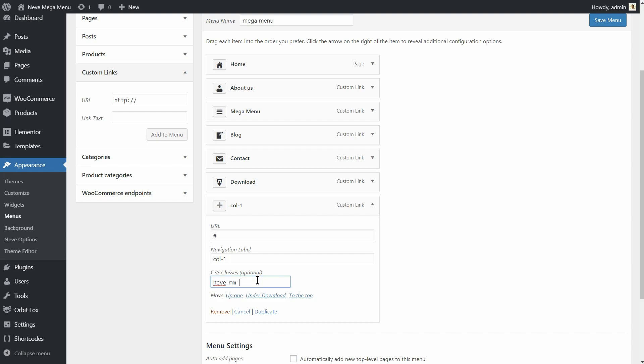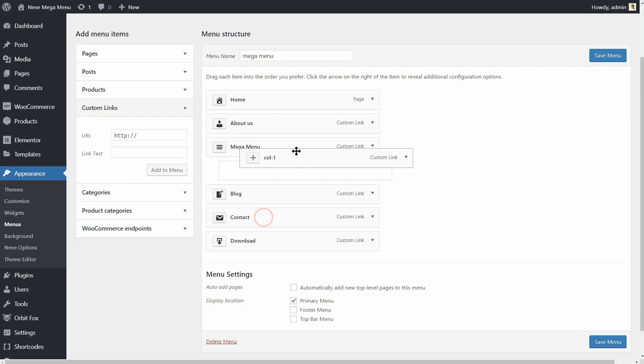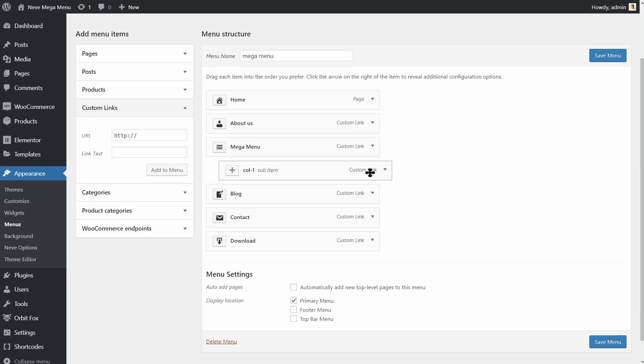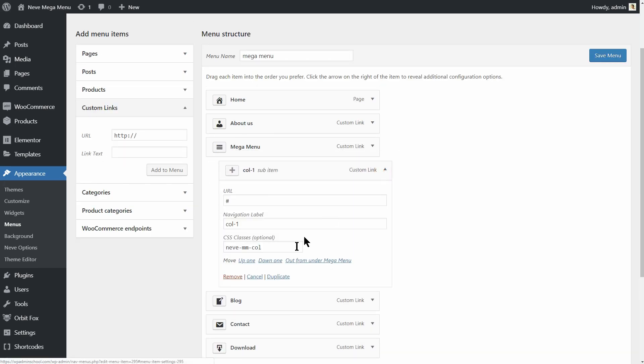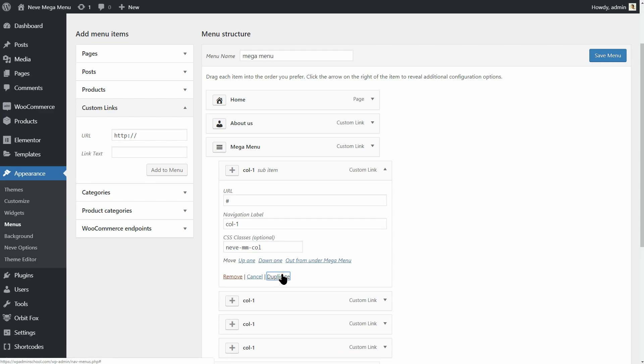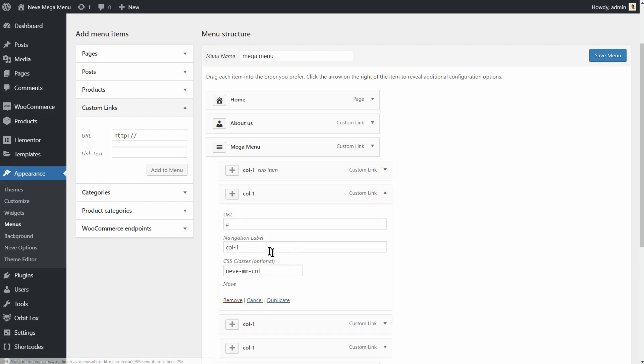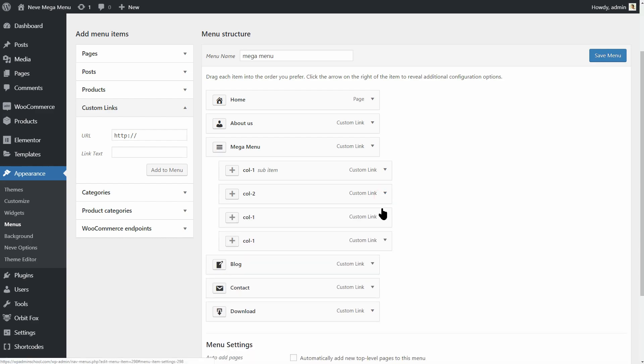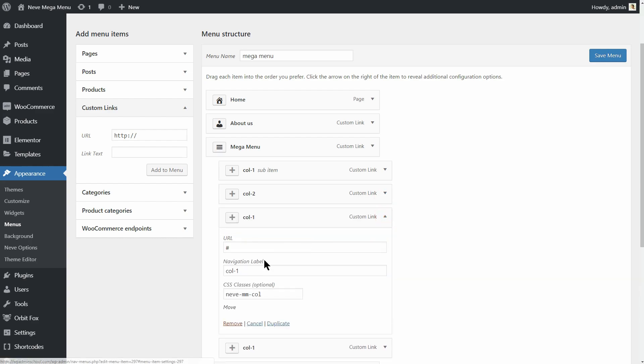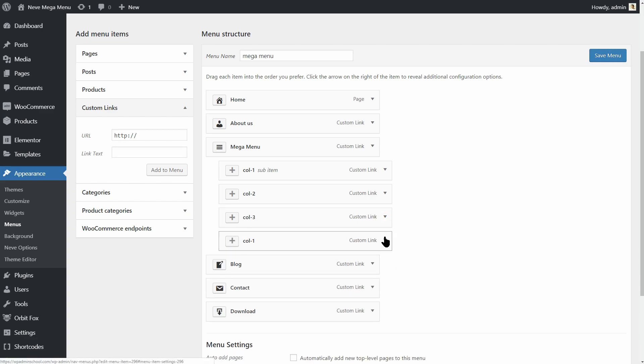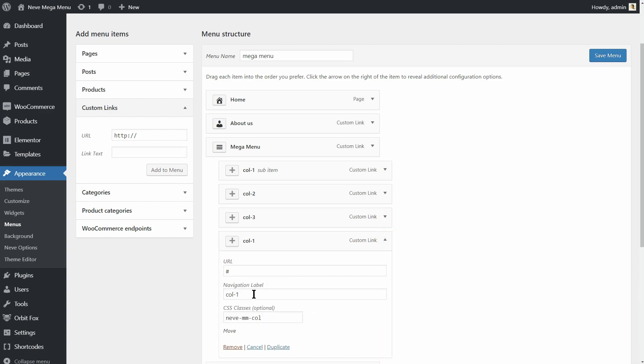To create menu elements faster, install the NavMenuItemDuplicator plugin and then you will see this Duplicate link below. Make the first column element children under the menu root item and then click on Duplicate three times. Type in Col2 for the second column, Col3 here and then Col4 in the last one.